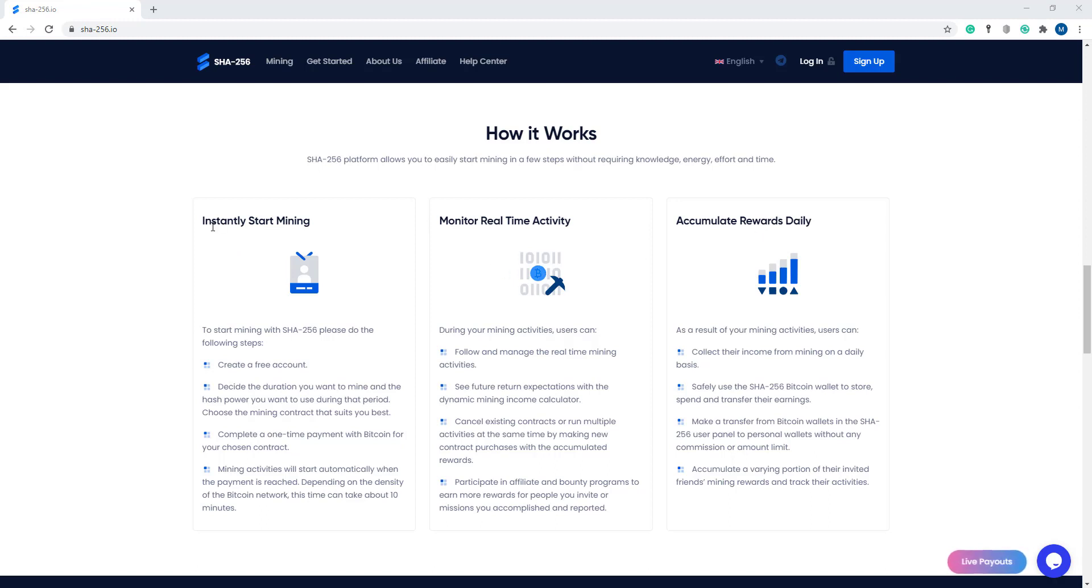First of all, instantly start mining. To start mining with SHA-256, please follow these steps. First, create a free account.